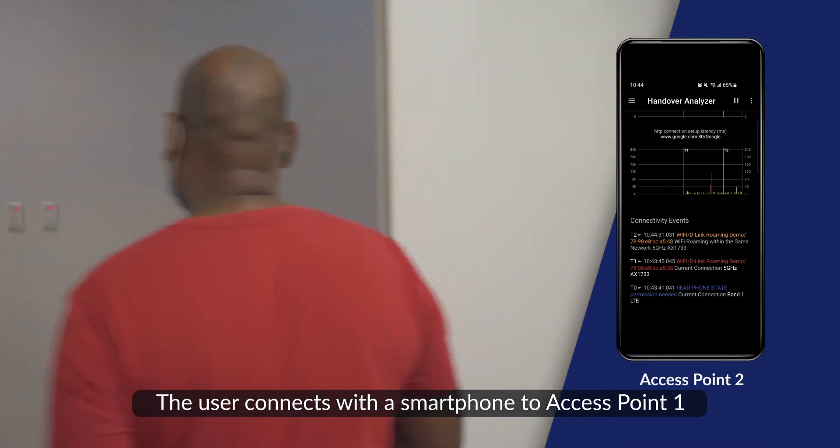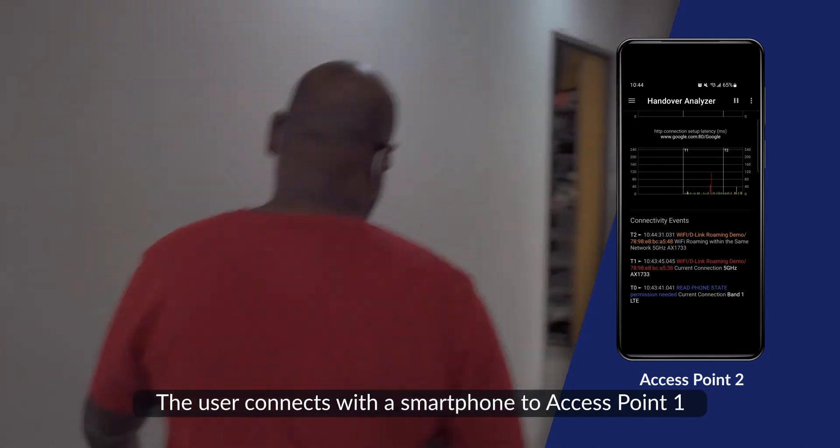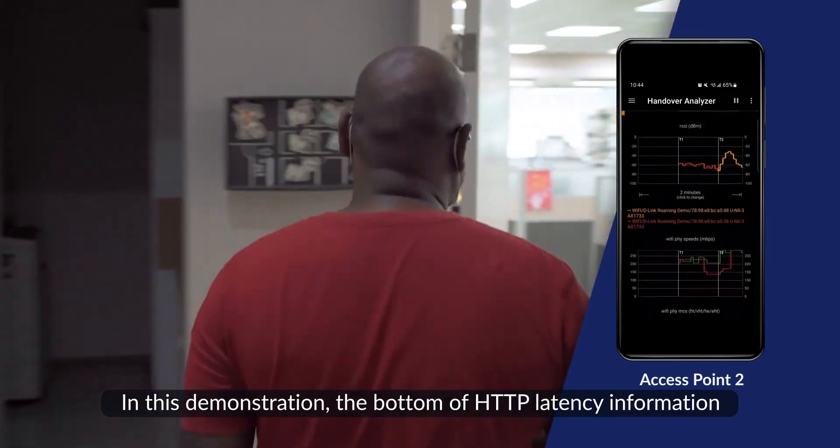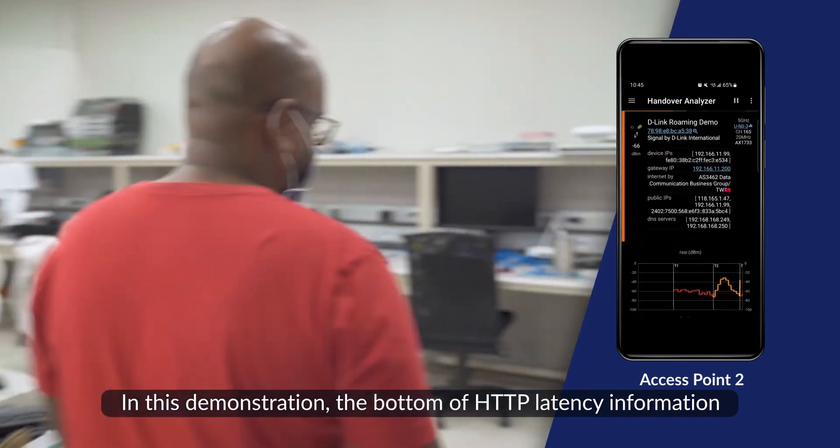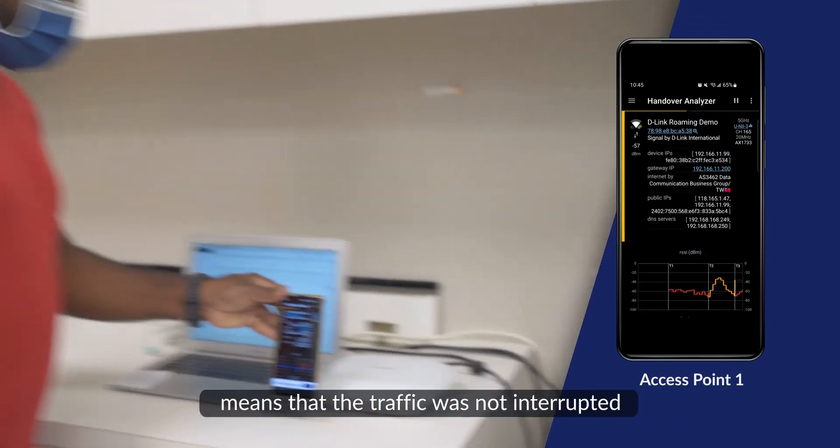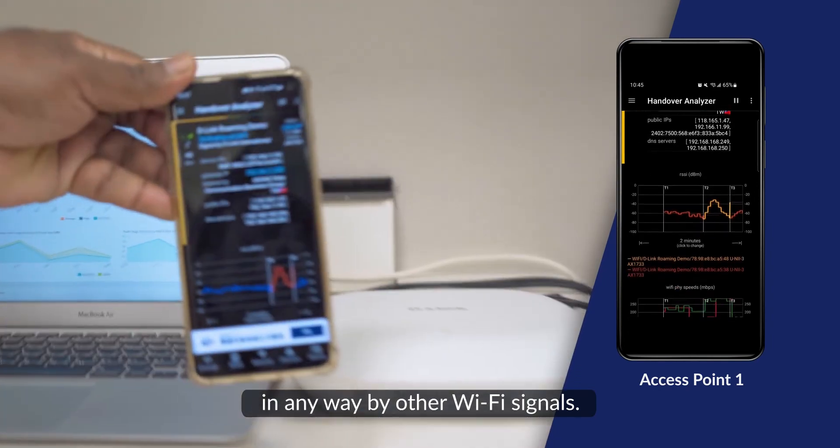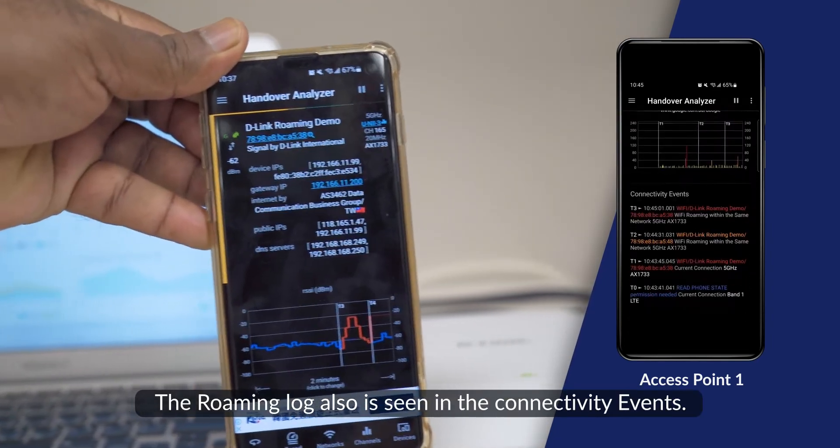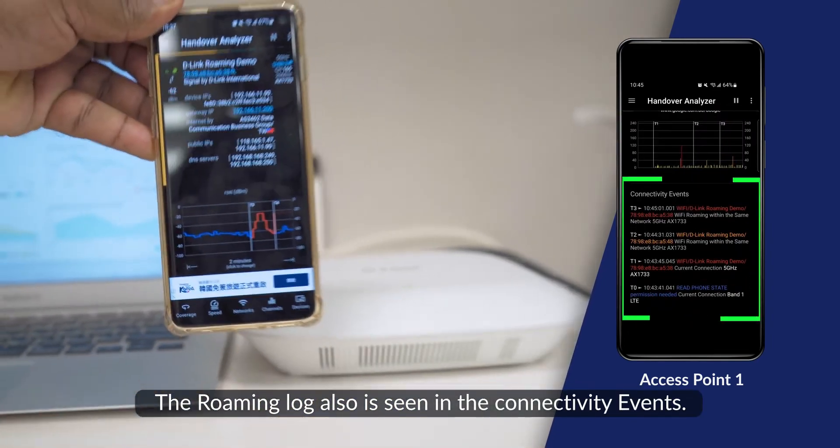The user connects with the smartphone to access point 1. In this demonstration, the HTTP latency information at the bottom shows that the traffic was not interrupted in any way by other Wi-Fi signals. The roaming log can also be seen in the connectivity events.